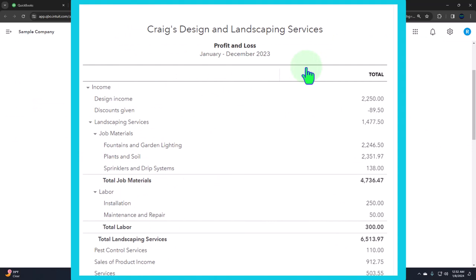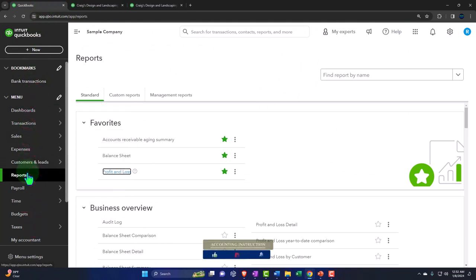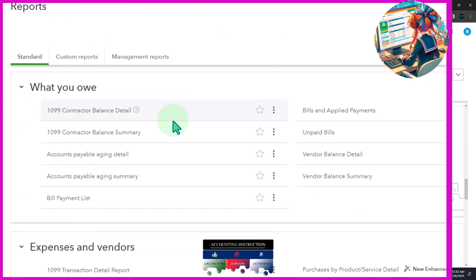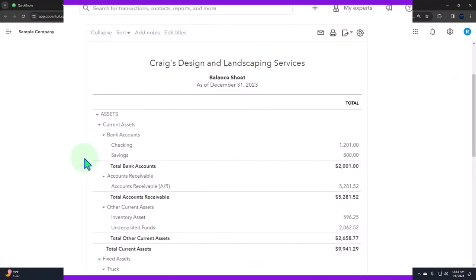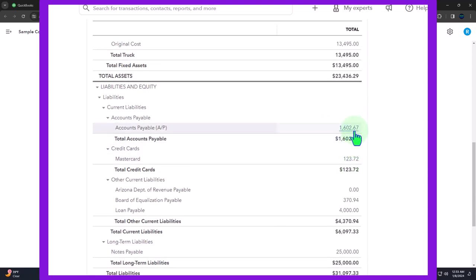We're now looking at other reports beyond those two major financial statements — reports that give more information about one or more line items on the balance sheet or income statement. Going back to the first tab and into the reports, we scroll down to the section that reads 'who you owe money to.' This section mainly supports the balance sheet liability account of accounts payable, which has similarities to accounts receivable in that it requires a sub-ledger.